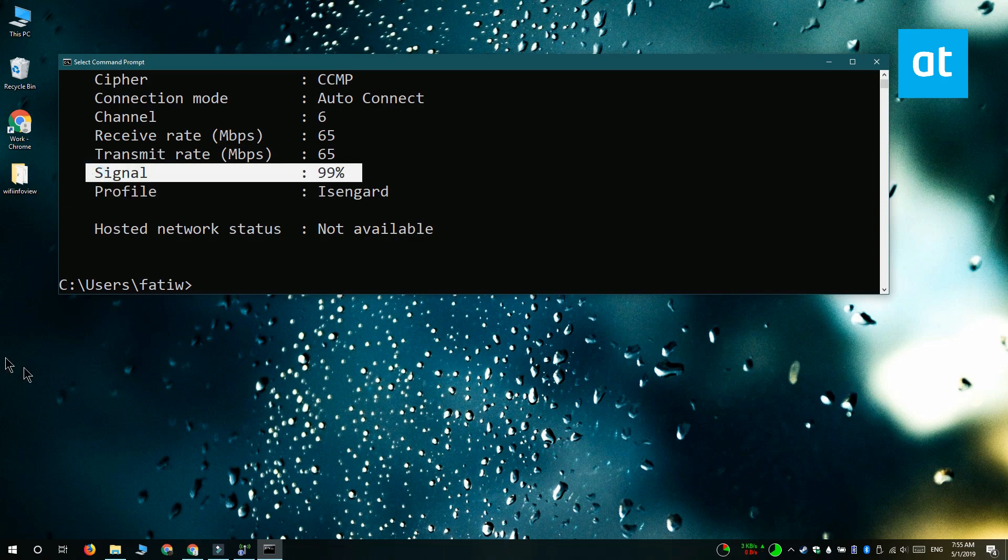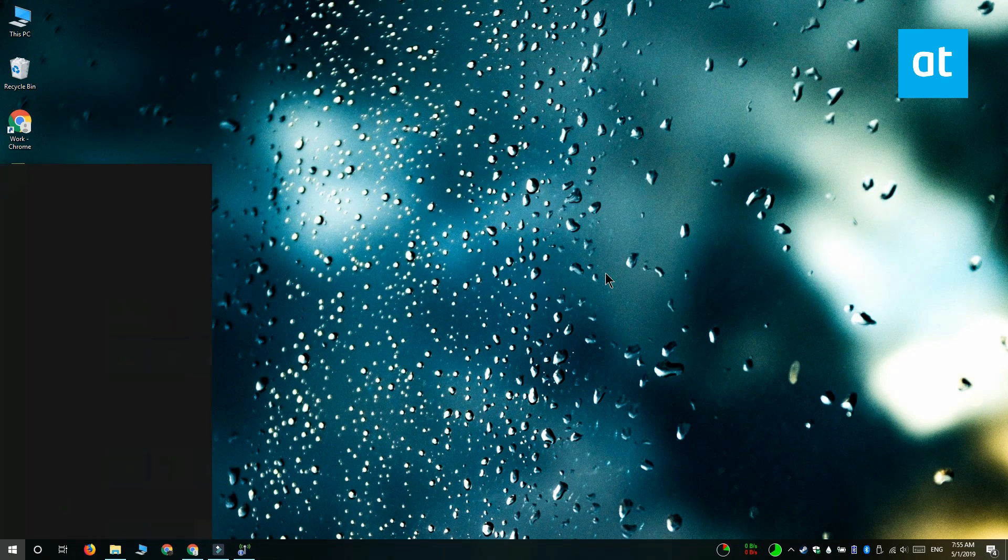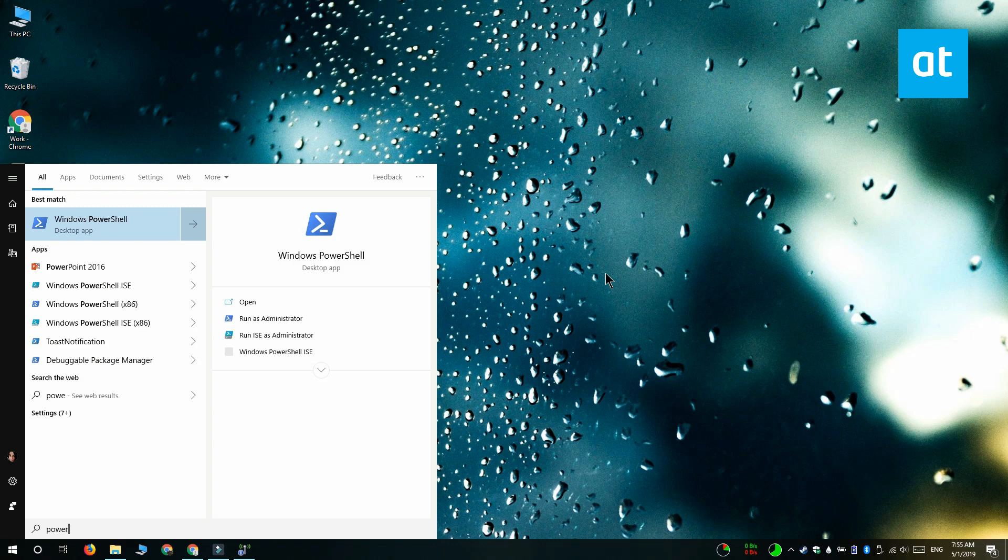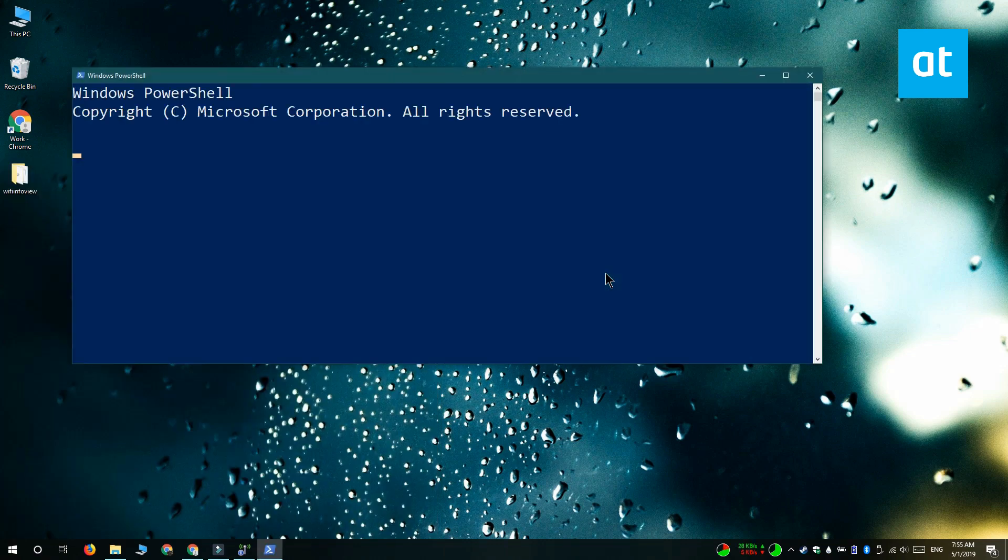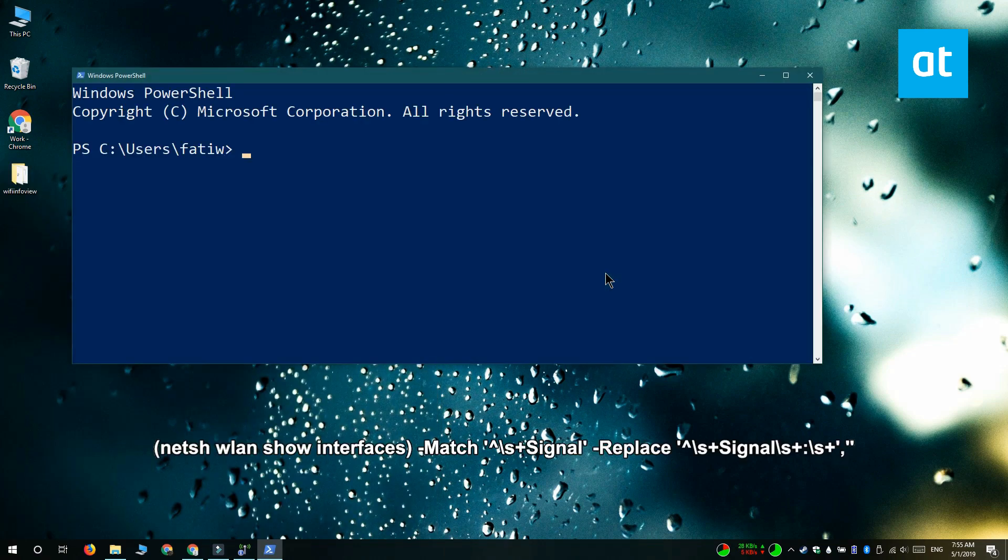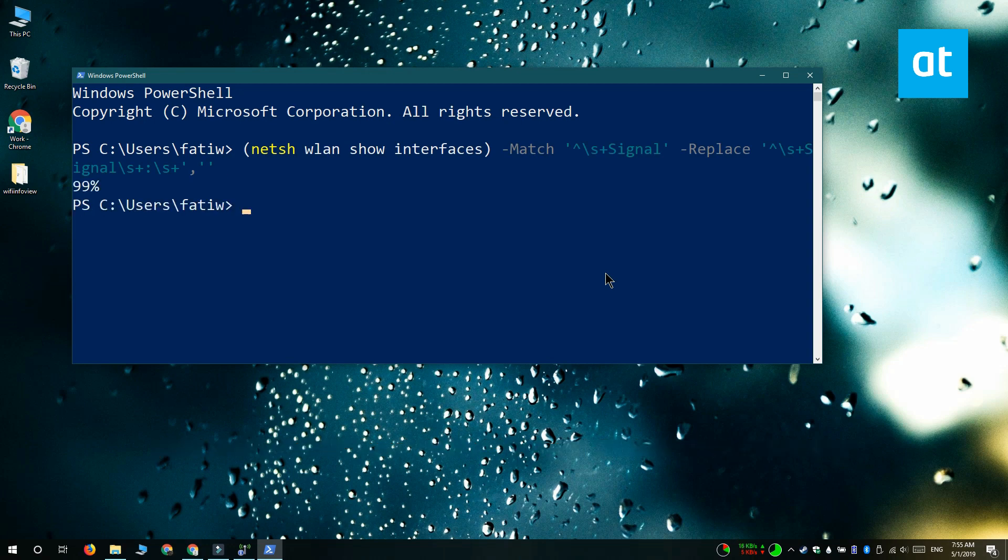And you can run the same test in PowerShell. Go ahead and open it and for PowerShell the command is on your screen right now. And the command is just going to return the value of the signal. It's 99% here.